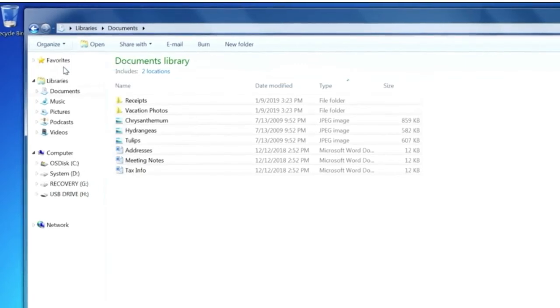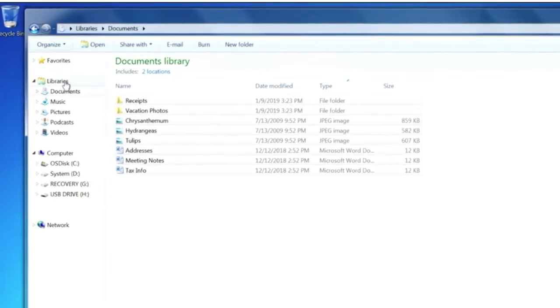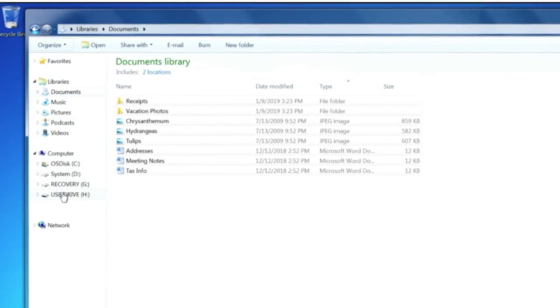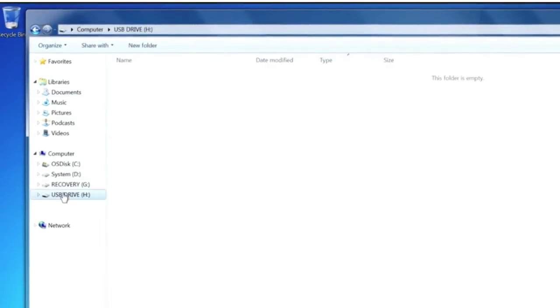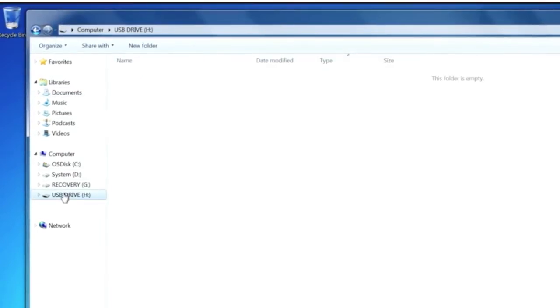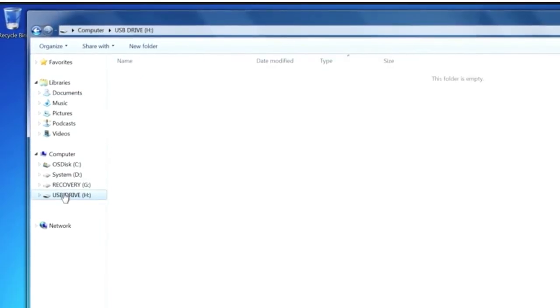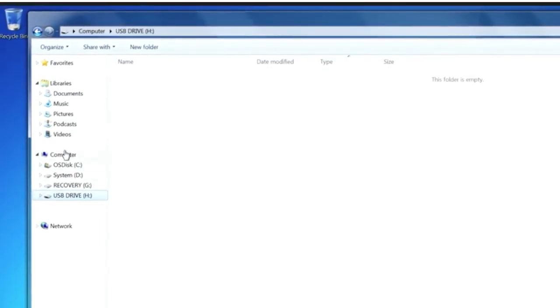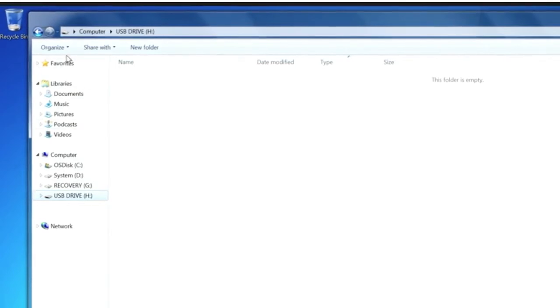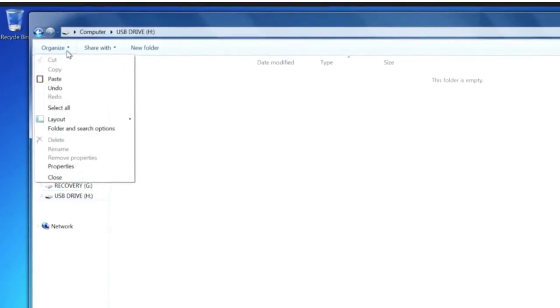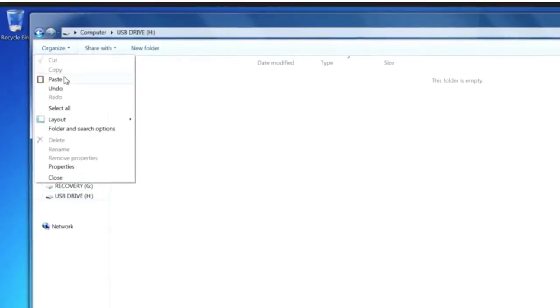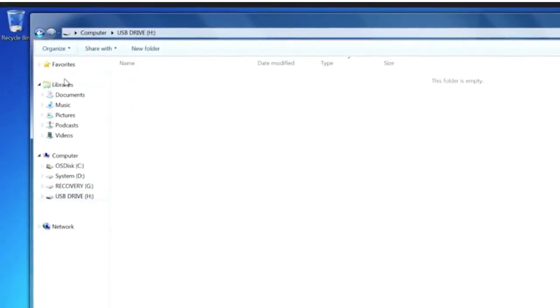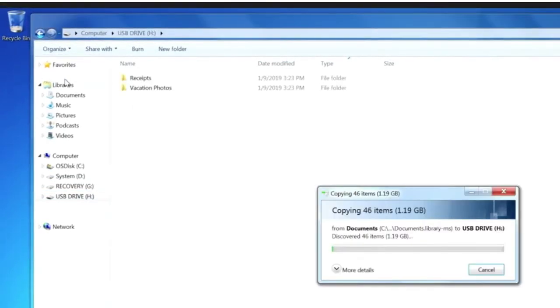Next, go to the external drive, USB, or SD location by clicking on the corresponding letter of the drive. Once the drive is highlighted, select Organize and then Paste. All the files you selected earlier will be copied onto the drive.